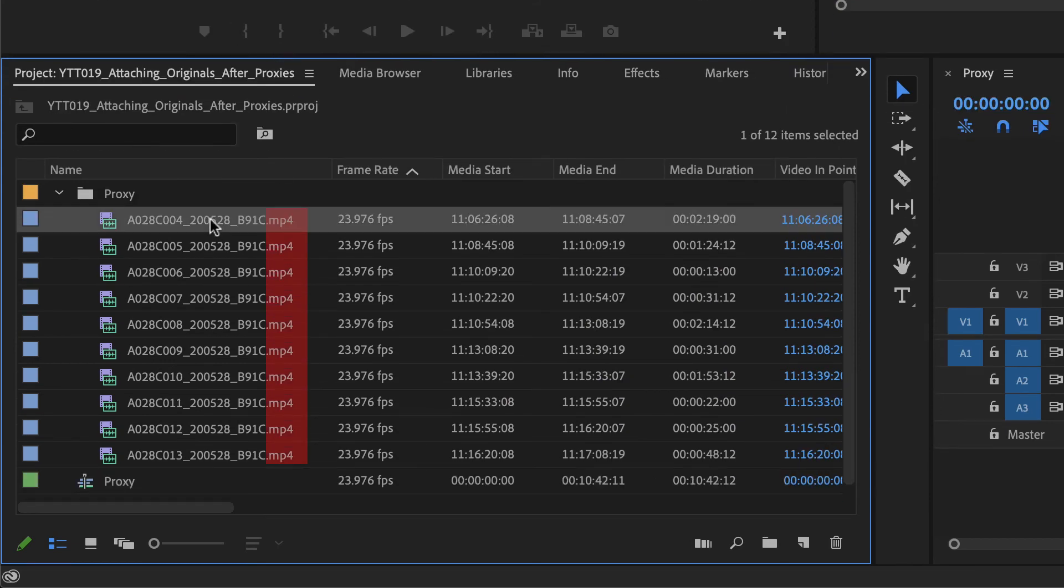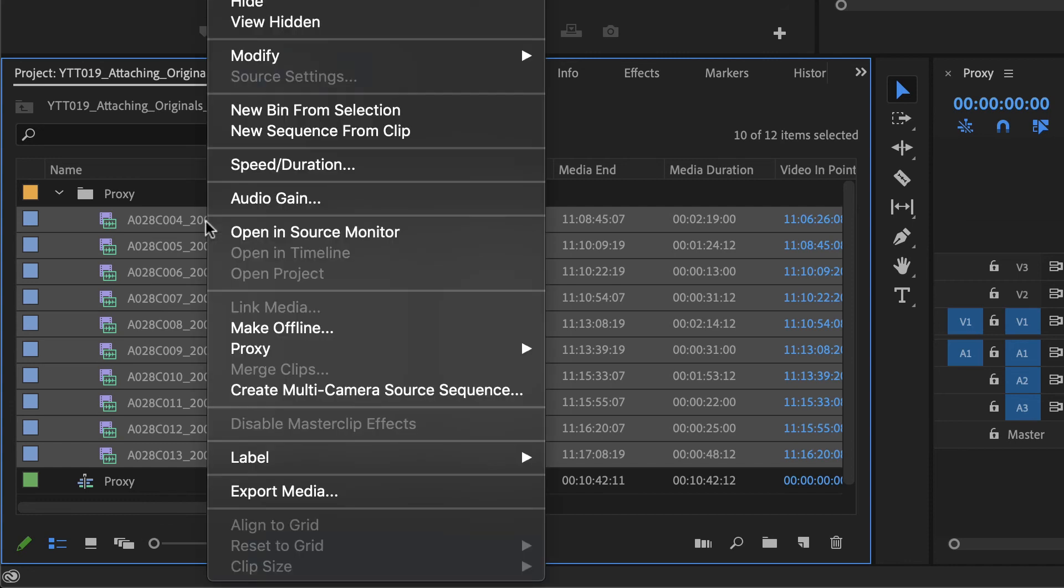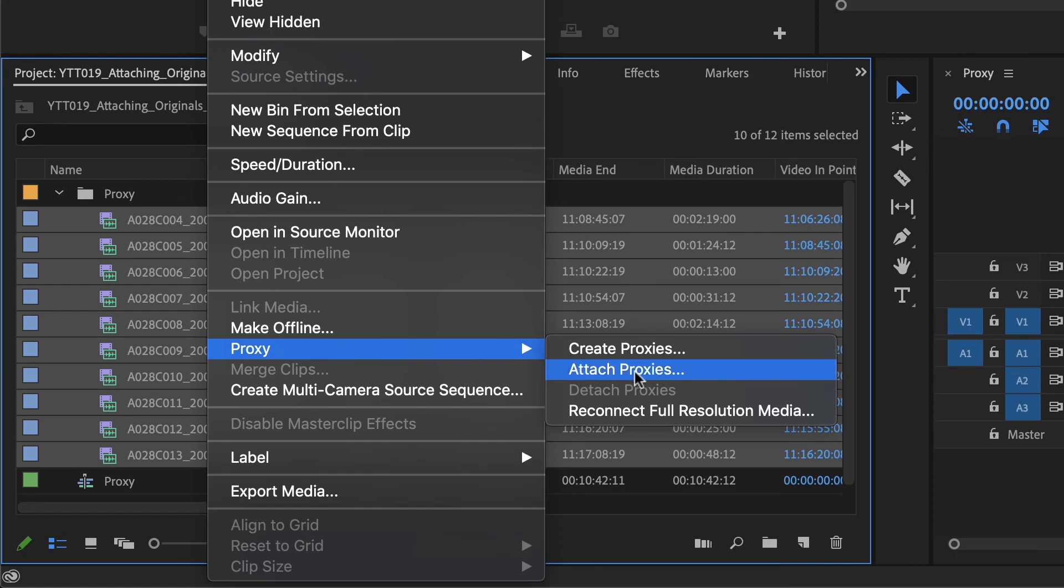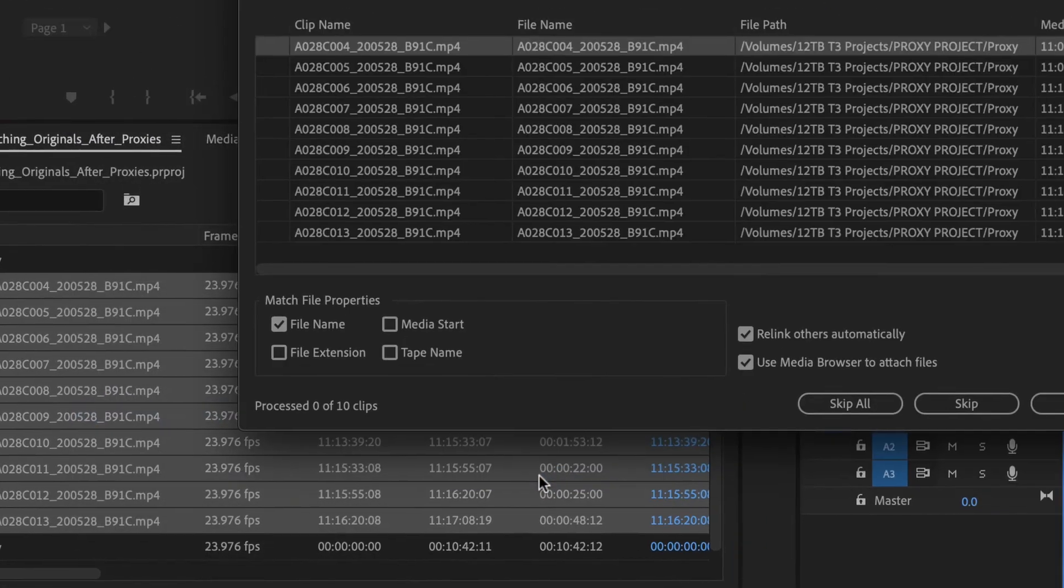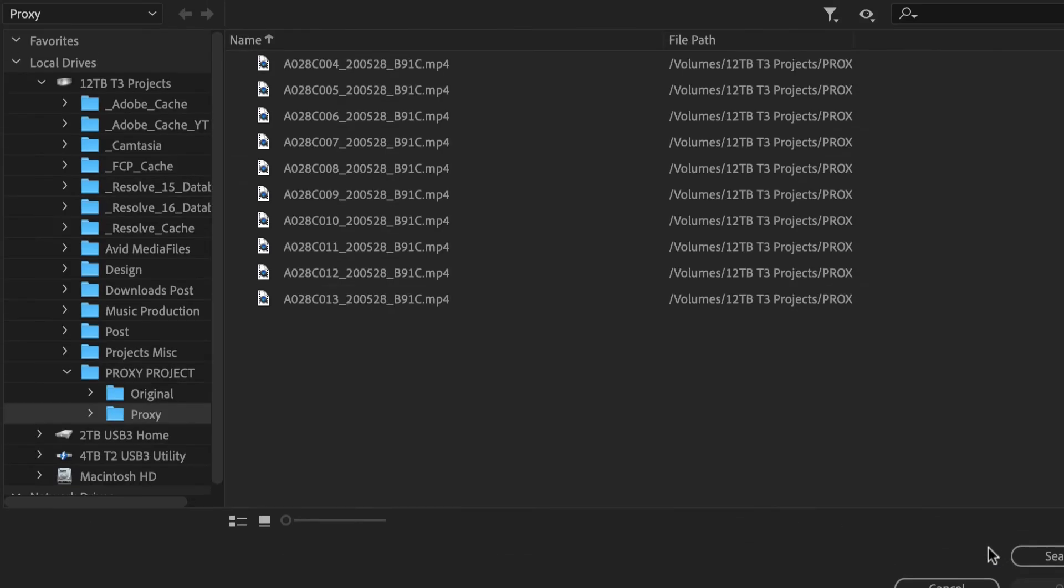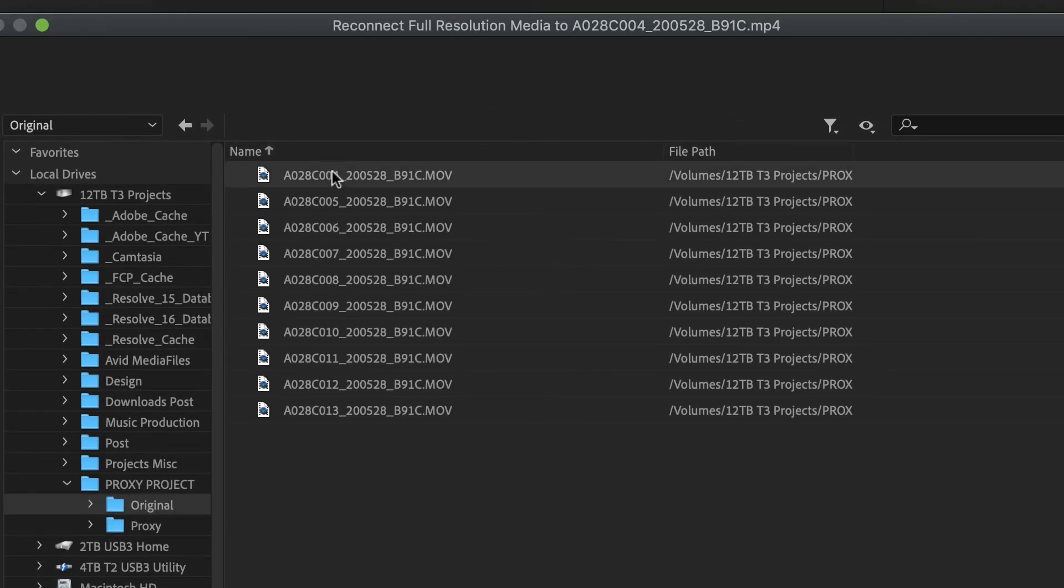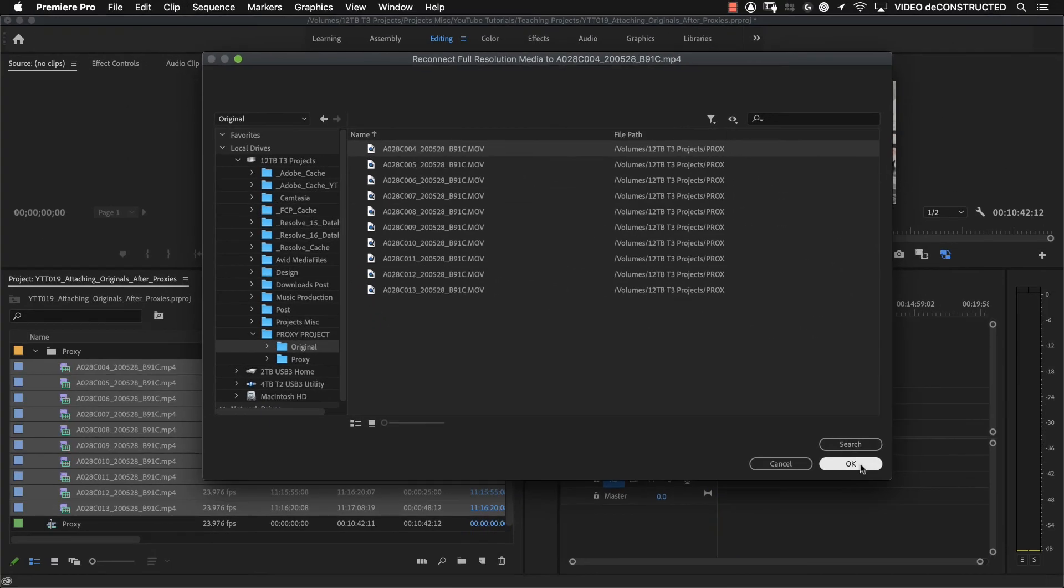And notice that all of these files here say .mp4. So after we do this process, you're going to see that they automatically switch over to .mov because we're going to be connecting the full res media. Right click, go back down to proxy, and you're going to say reconnect full res media. Go to attach, and navigate to the original clips. So we're basically doing the same thing, but instead of saying attach, we're saying reconnect full res media.